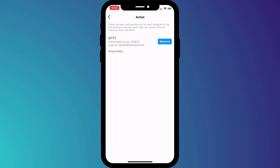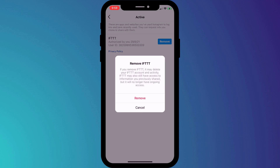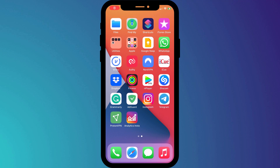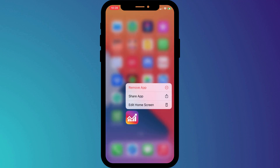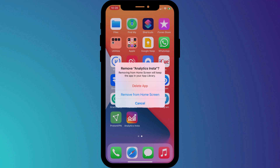Click on active and remove anything that you don't recognize or no longer use. Not all apps will show up here, so it's worth going through your phone to see what other Instagram-related apps you may have previously installed and signed up to. If you no longer use them, try logging in and deleting your account before deleting the app altogether.